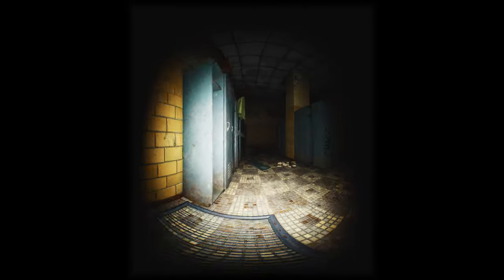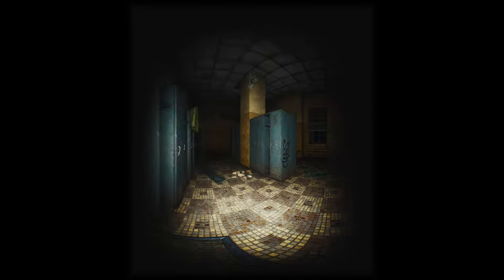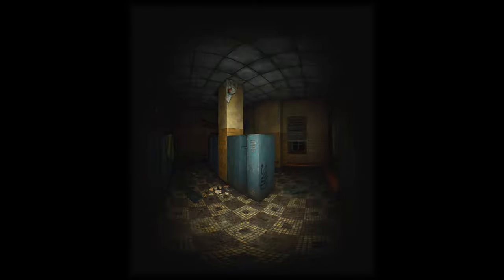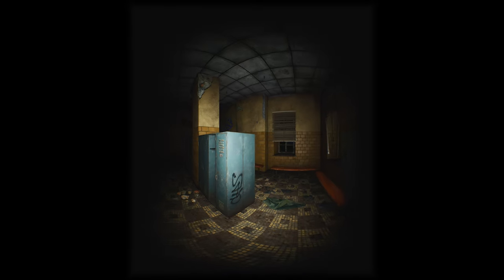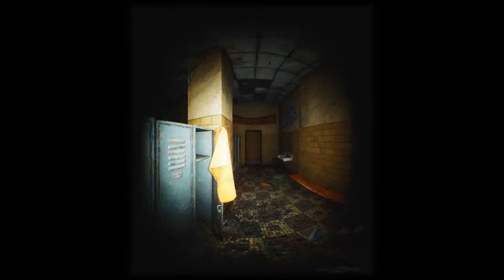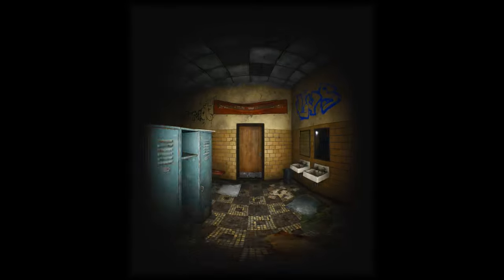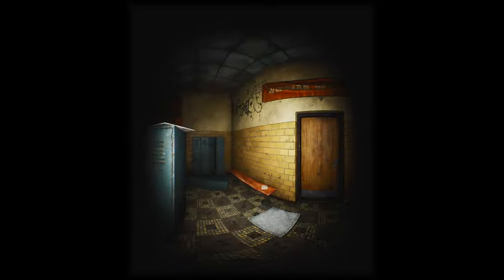Hmm. This place looks familiar. It's the school lobby. My locker was somewhere here.